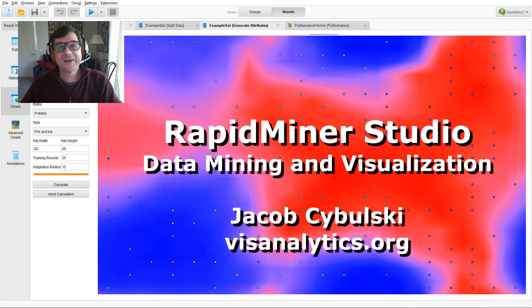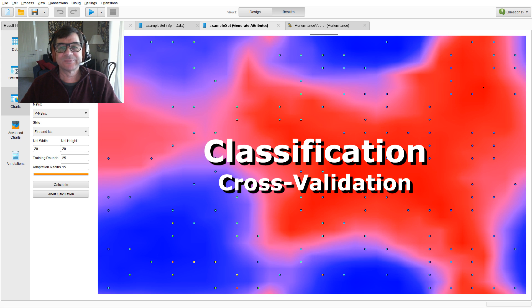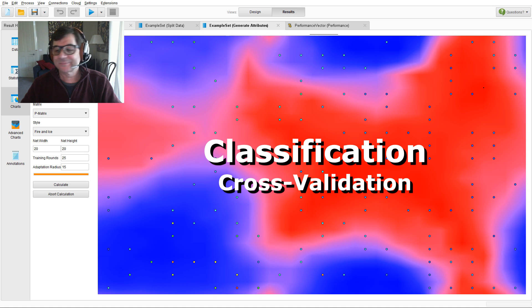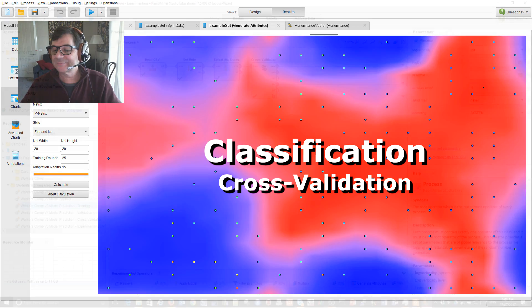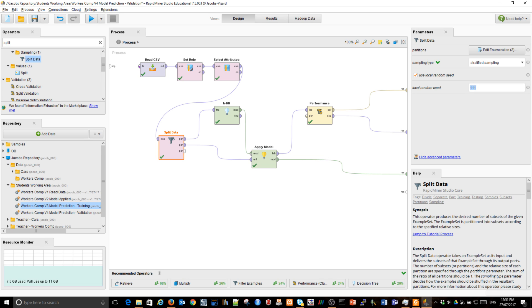Hi, I'm Jacob Cebulski. Welcome to RapidMiner Data Mining and Data Visualization. Let's go put it back to 2017. I'll save it back and I'm going to split the data differently.